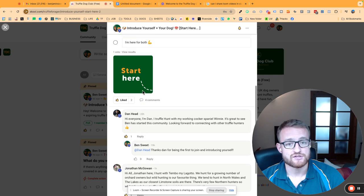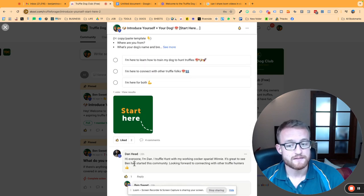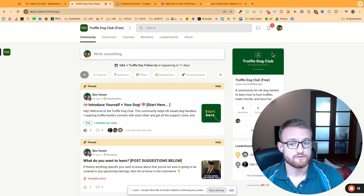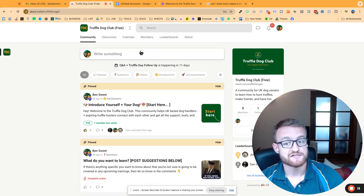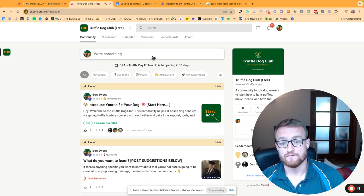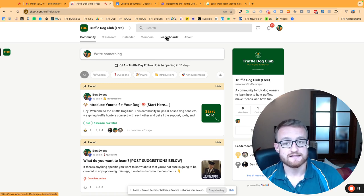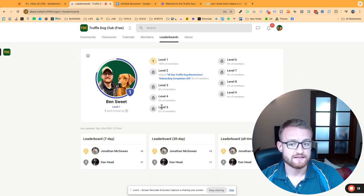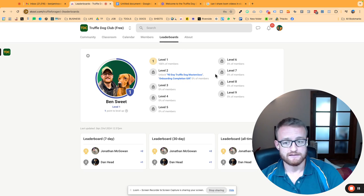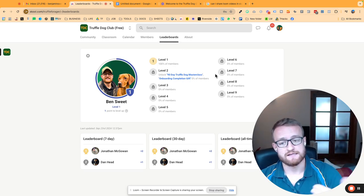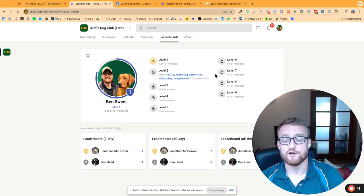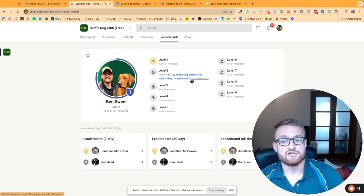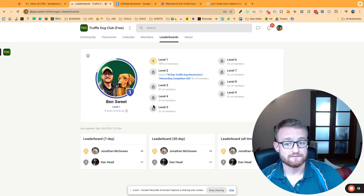One cool thing about this feature is when you like people's comments and posts that you may create in the future or share your progress and wins with your dog, likes earn you points. There is a leaderboard section here, so there are different levels which as a member you can level up. It's based on the points you earn over time.